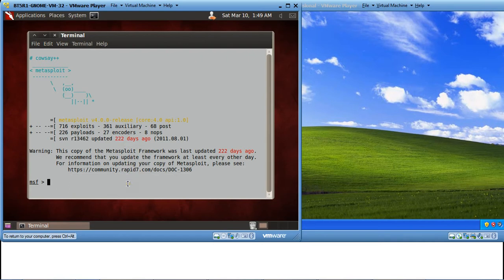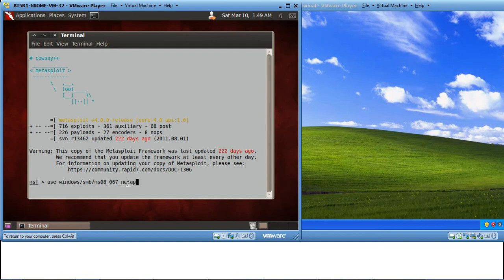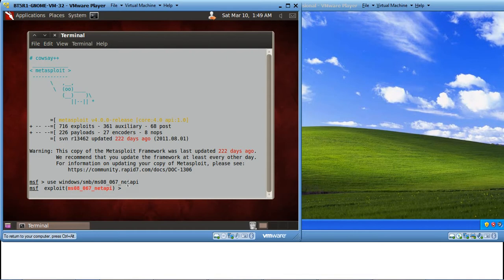So the command is Use Windows SMB MS08-067-NET API. Hit Enter. This will take you to an exploit. This is actually a vulnerability in Windows XP which we are going to exploit.